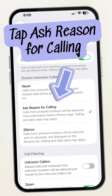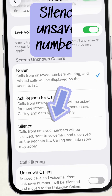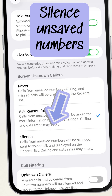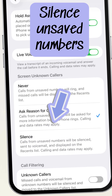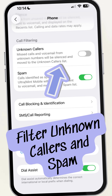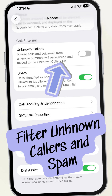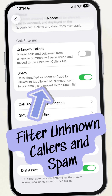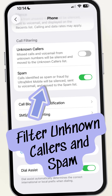You can also silence all calls from unsaved numbers — they'll be sent right to voicemail and you can see the calls on the recent call list. You also have the option to filter by unknown callers; missed calls and voicemail from unknown numbers will be silenced and moved to the unknown callers list.